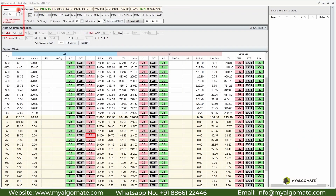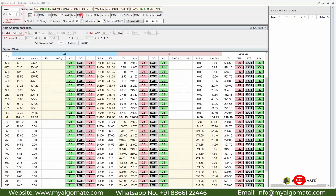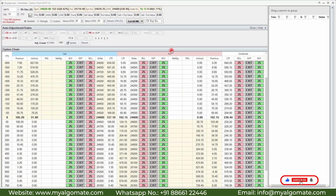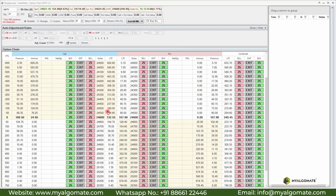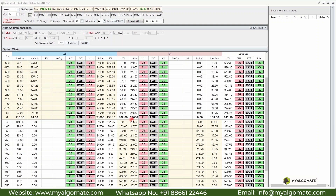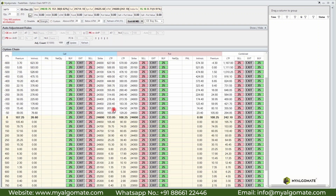On the top left corner you can select the index and the option chain will change accordingly. On the left side it has calls and on the right side it has puts, arranged in a mirror format. We have selected the straddle format, so it is showing a straddle of each strike, similar to what you see in the NSE option chain.